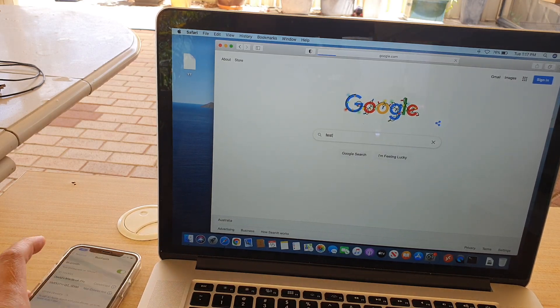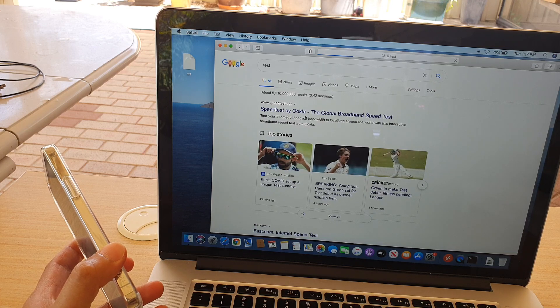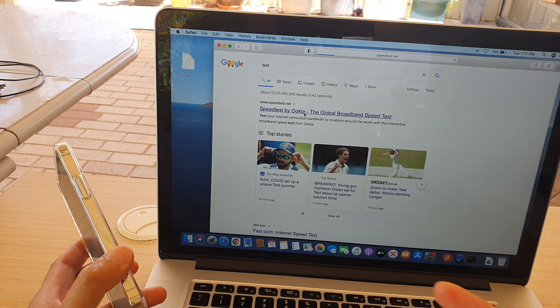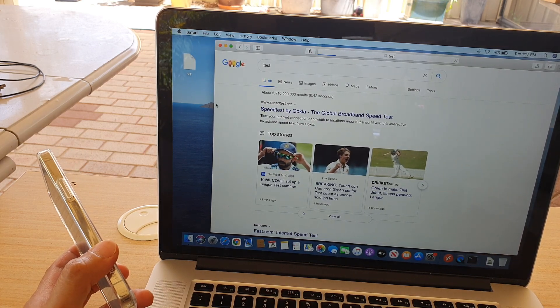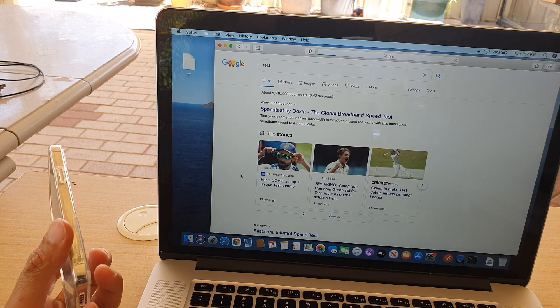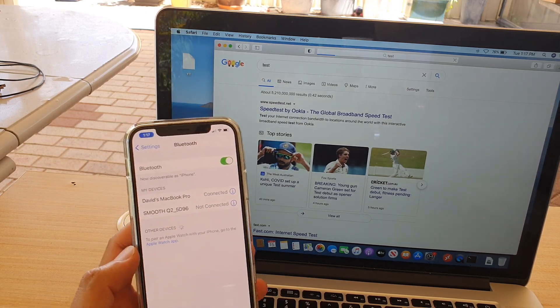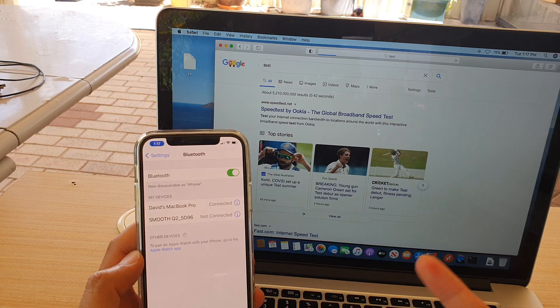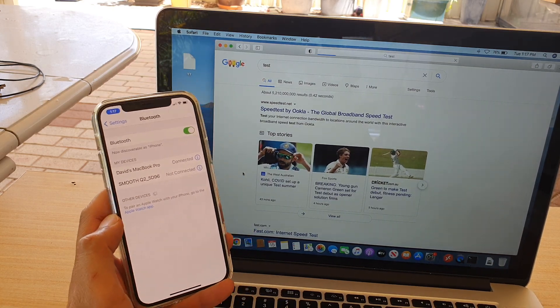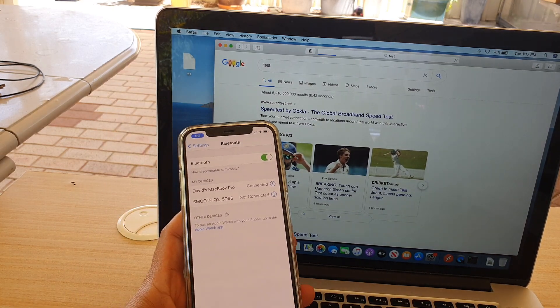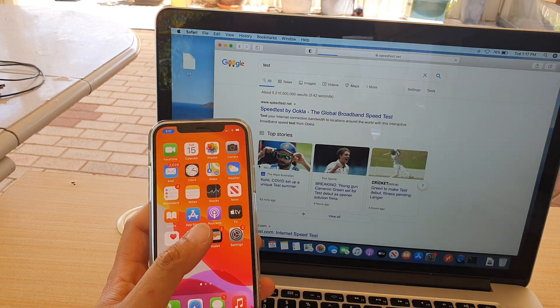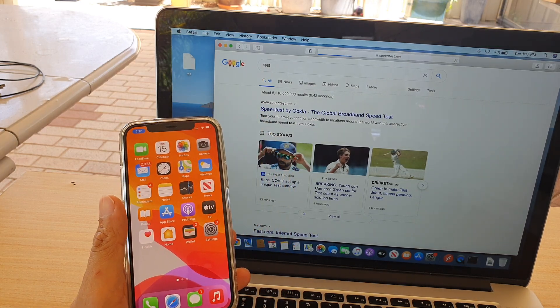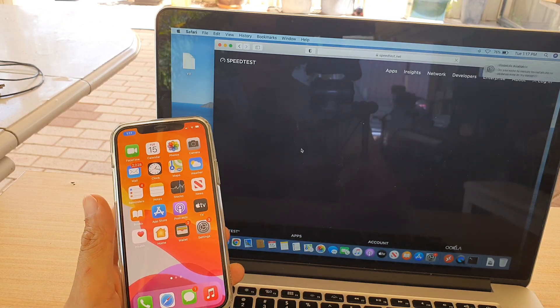So here you can see I can go into speed test and yeah, it works. But because of the Bluetooth connectivity, it can be a little bit slower. And that's how you can Bluetooth tether on your iPhone 12 or iPhone 12 Pro to your MacBook or your Mac computer, MacBook Pro, or MacBook Air.